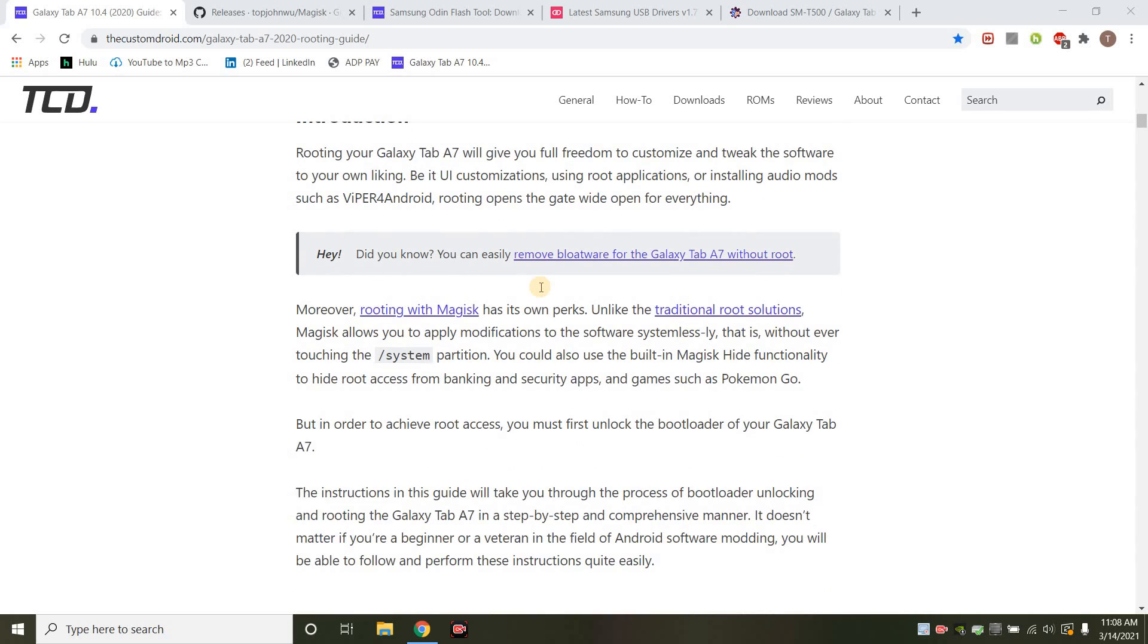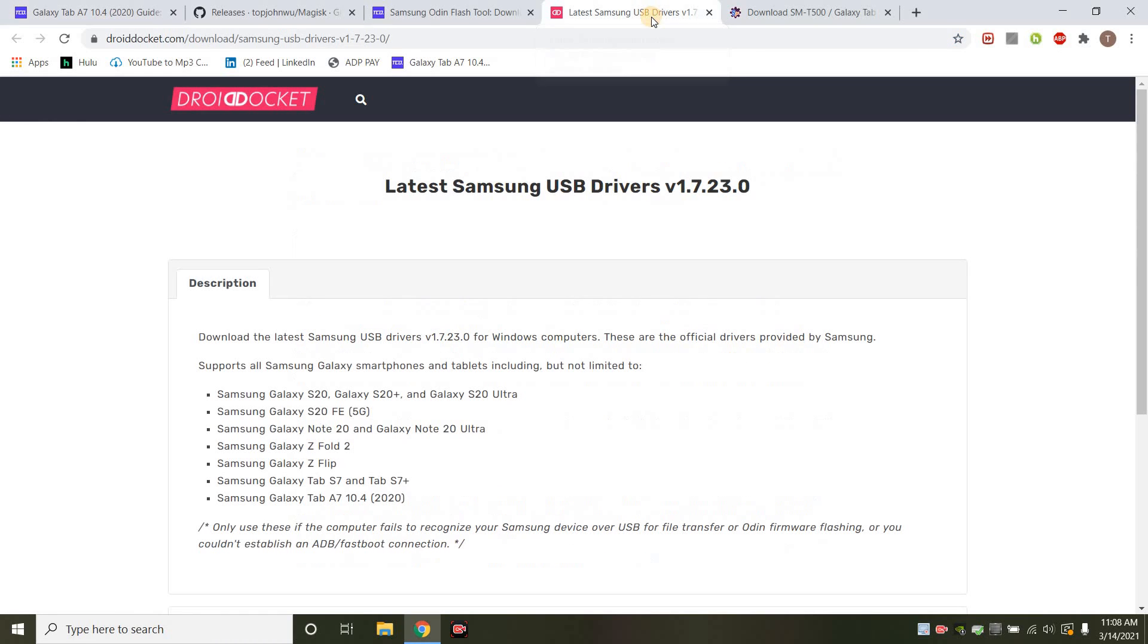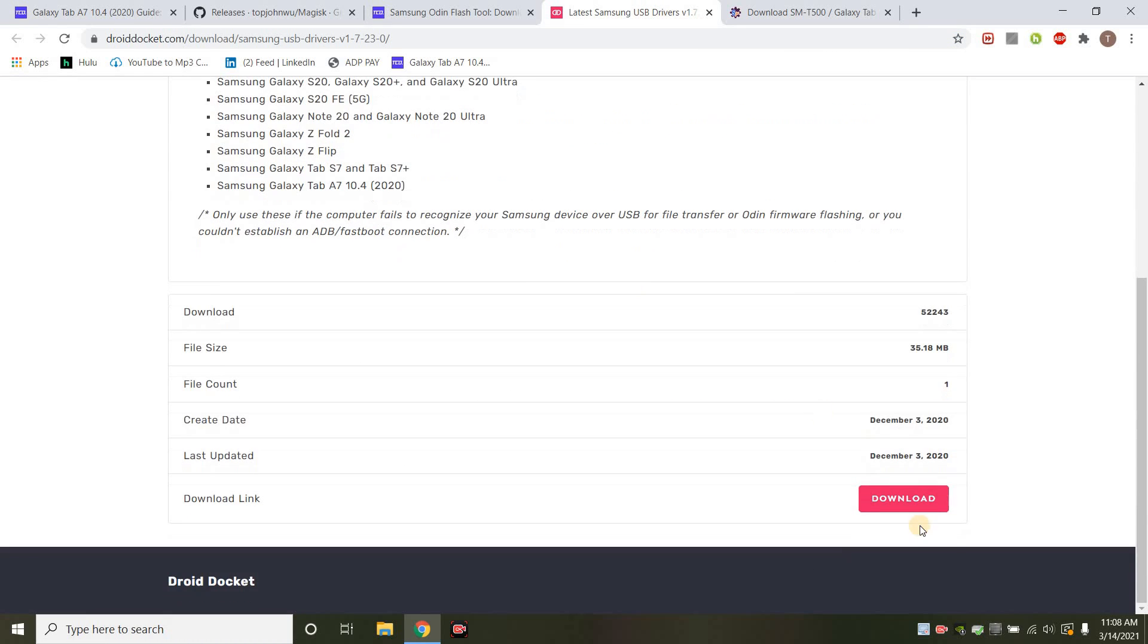First things first, just make sure that your Galaxy has over 50% battery, and then what you want to do is make sure that you go on Samsung's website and get the latest USB drivers. So just go ahead and download this.